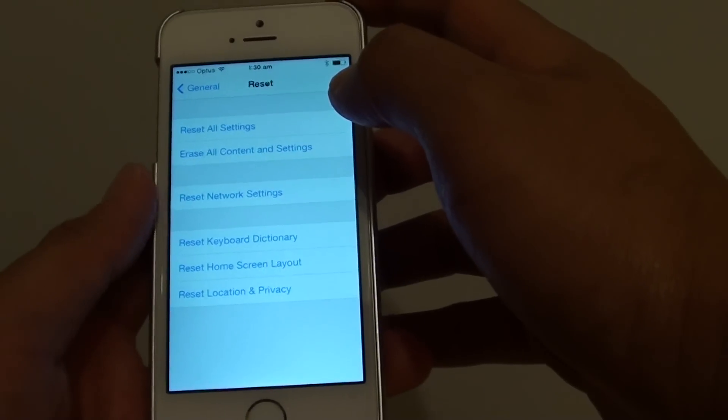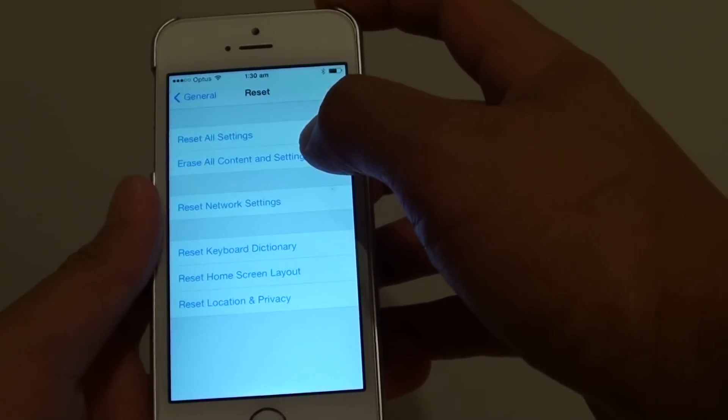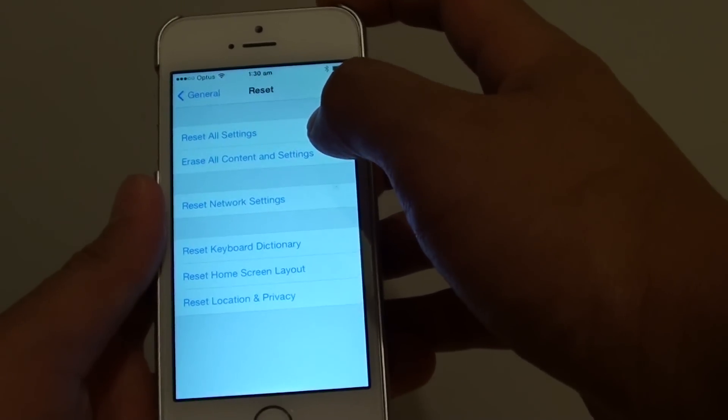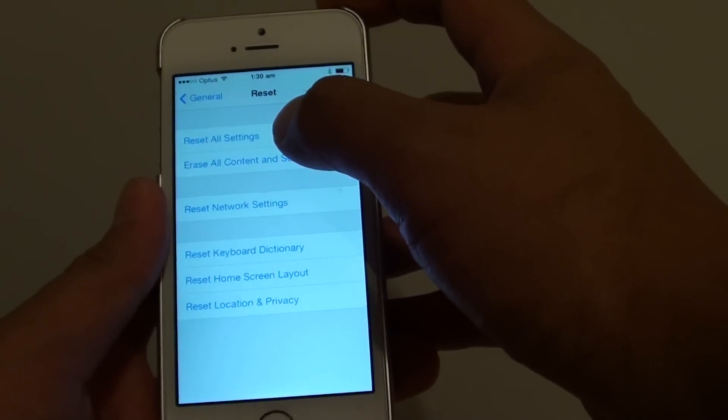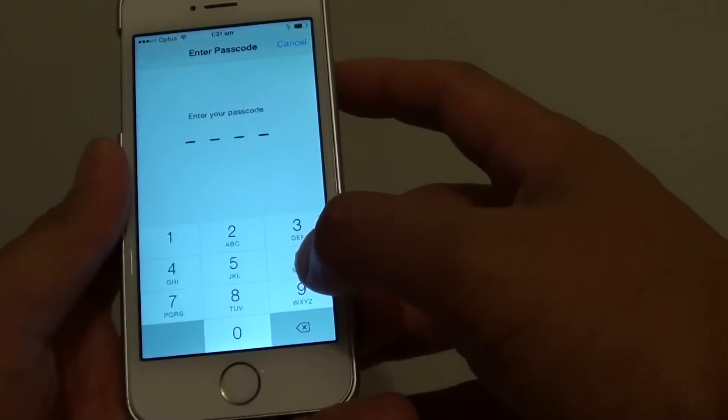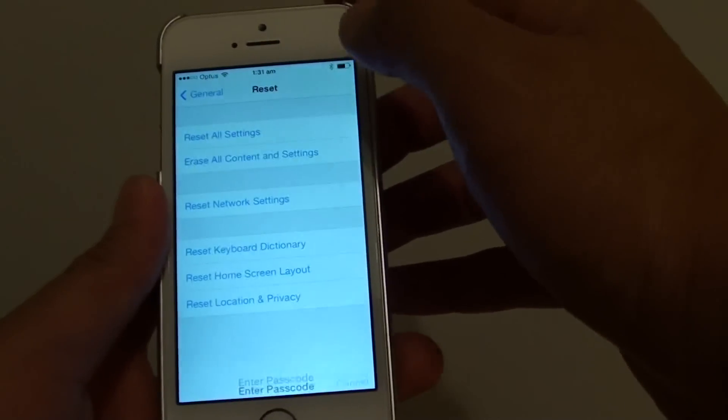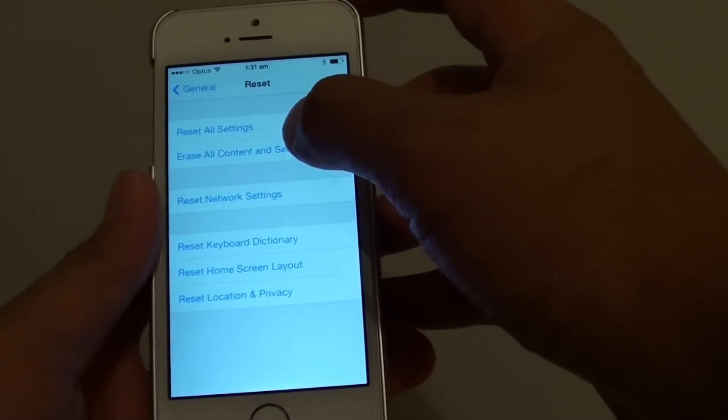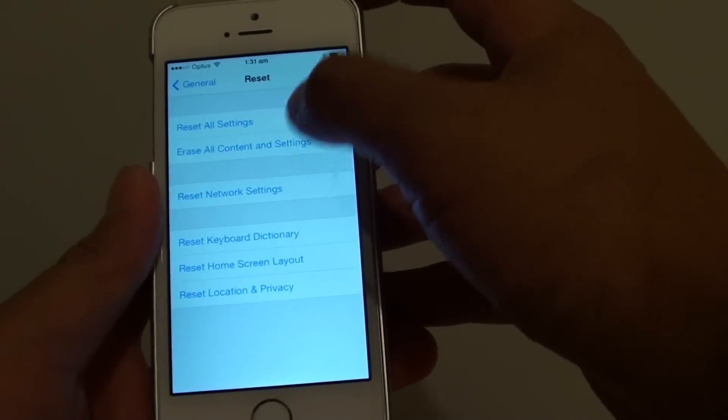So in this example here, we're going to erase all content and settings. Just choose the option. Just cancel that. Erase all content and settings.